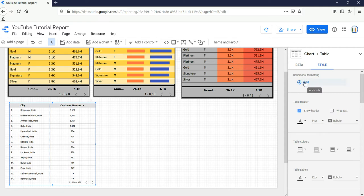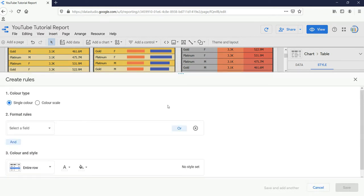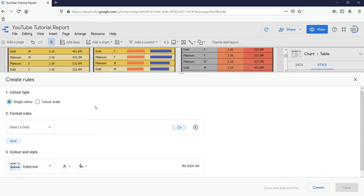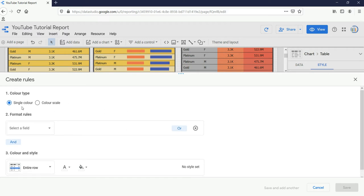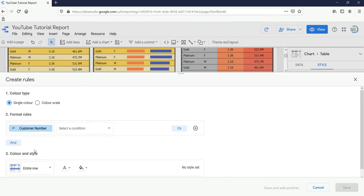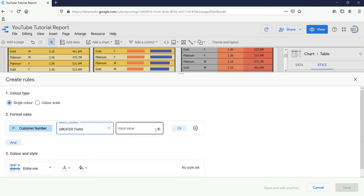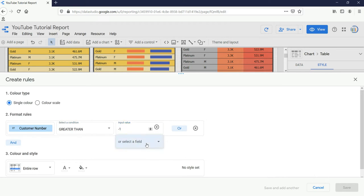Once you click on Add, this window will be opened. Currently we have two options for color type: a single color or a color scale — I'll show you both. Let's go ahead with single color first. For formatting rules it's asking me to select a particular field, so I'll select customer number, and the condition would be greater than.